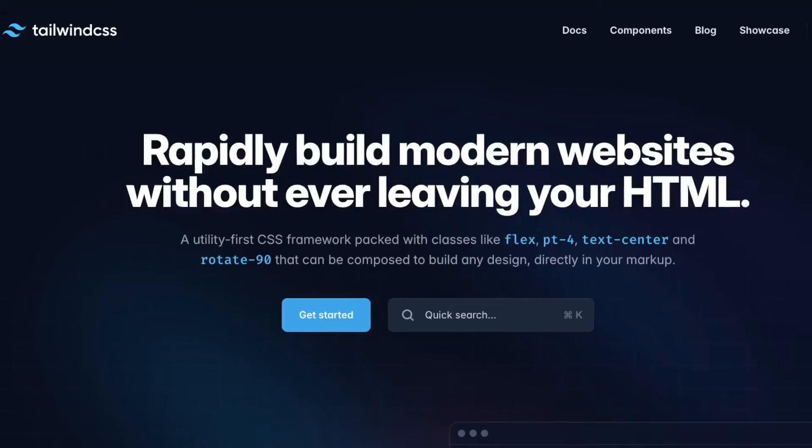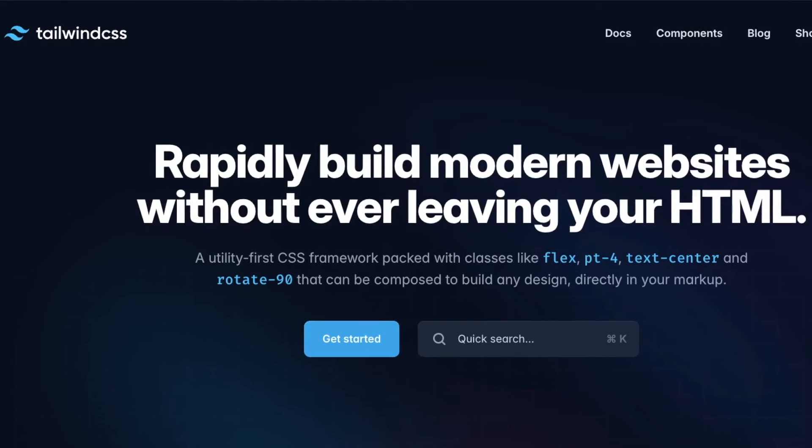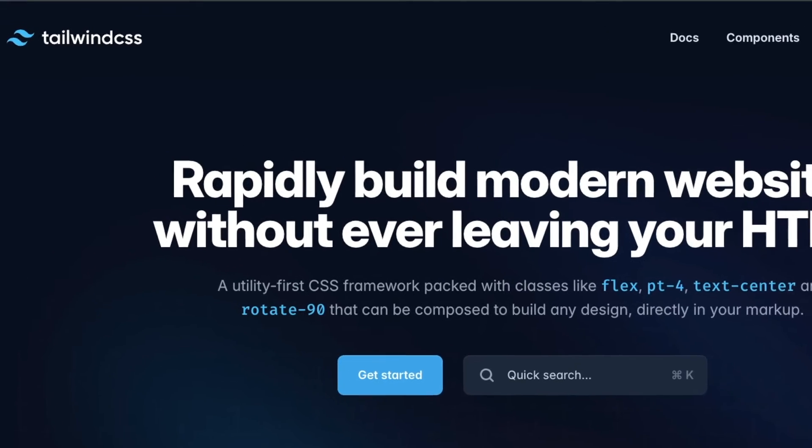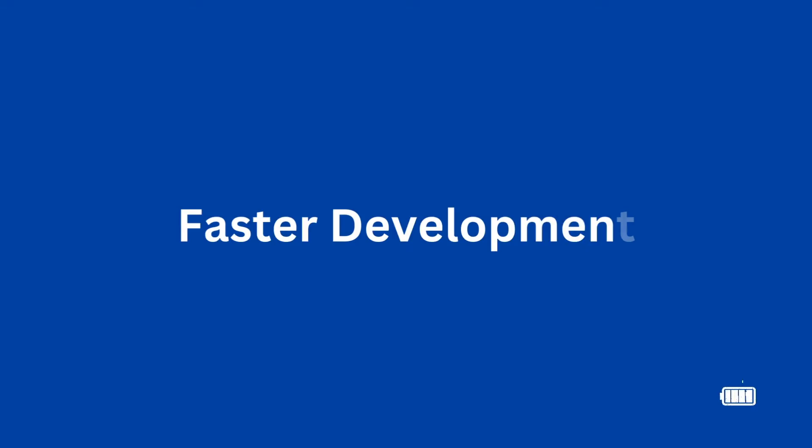Hey, what's going on guys, welcome back to another video. Recently I have started using Tailwind CSS in my projects, and here are the five reasons why you should use Tailwind CSS in your next project over traditional CSS, allowing you faster development and more maintainable code.